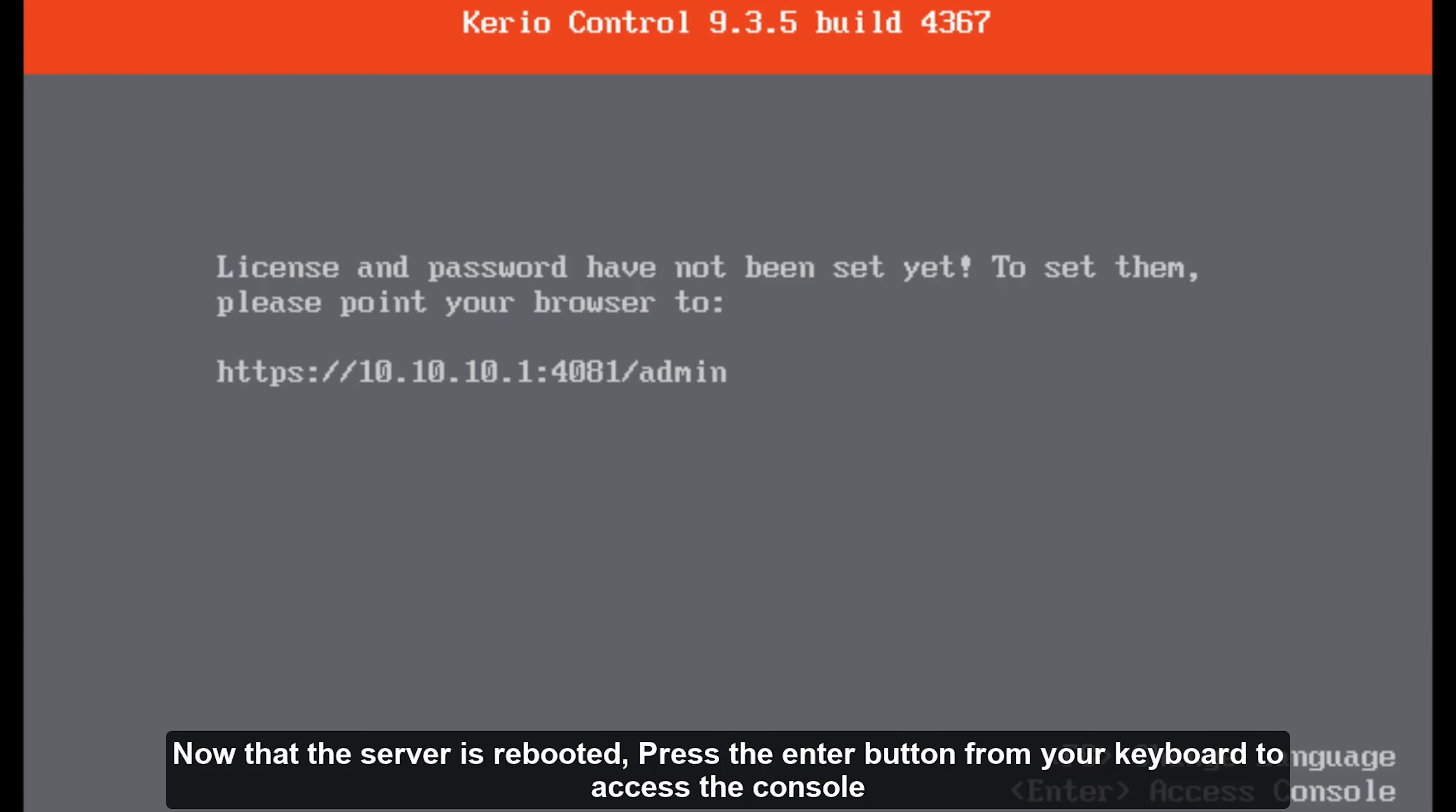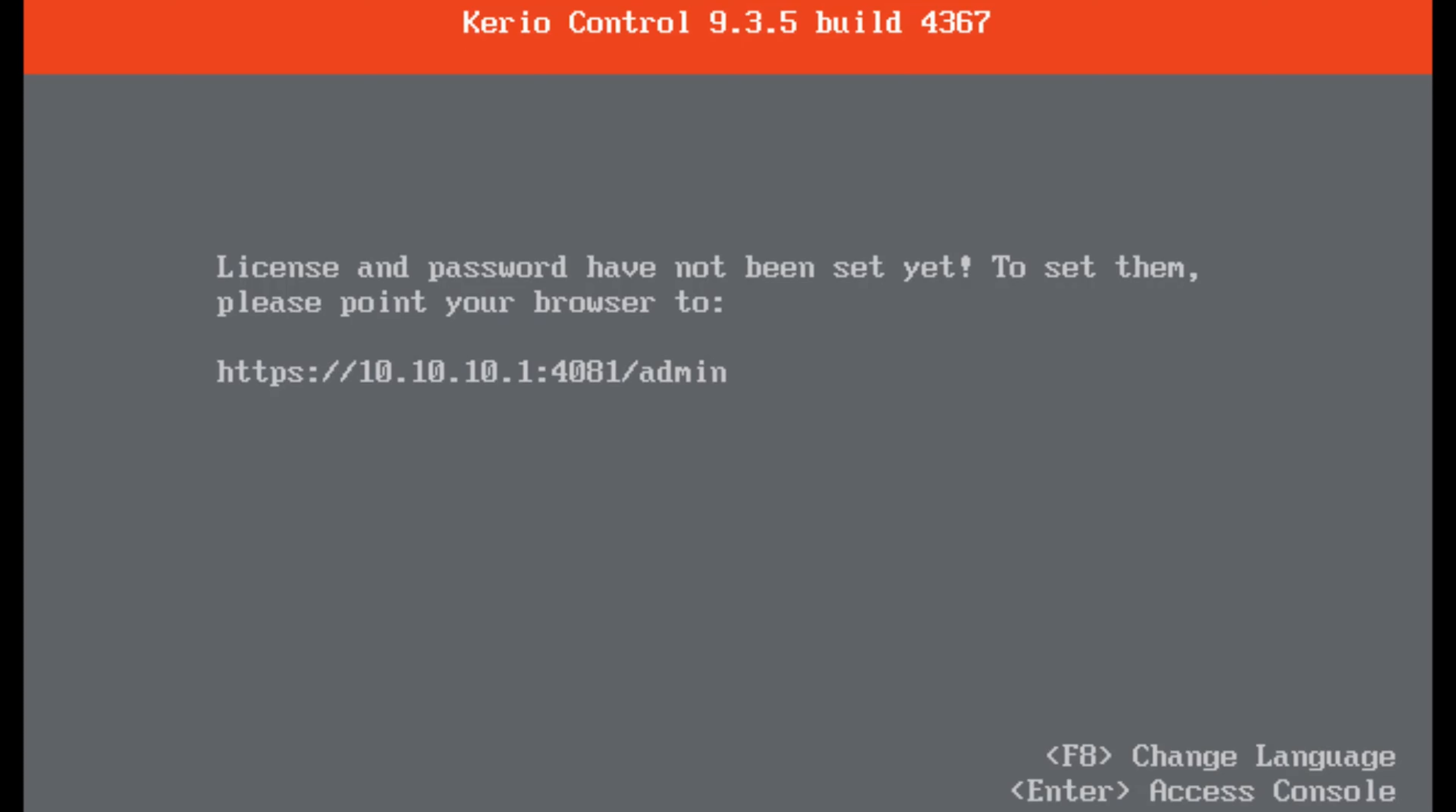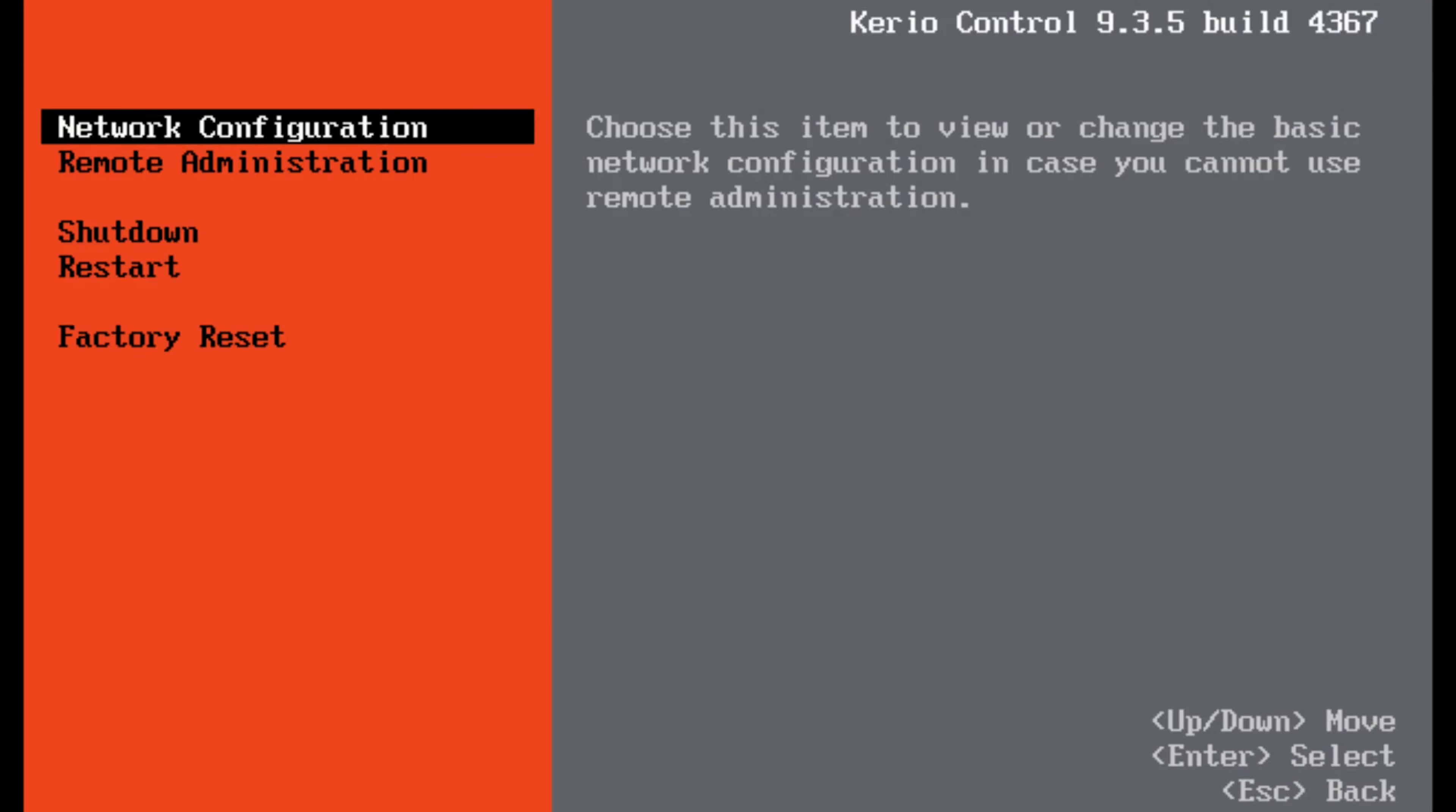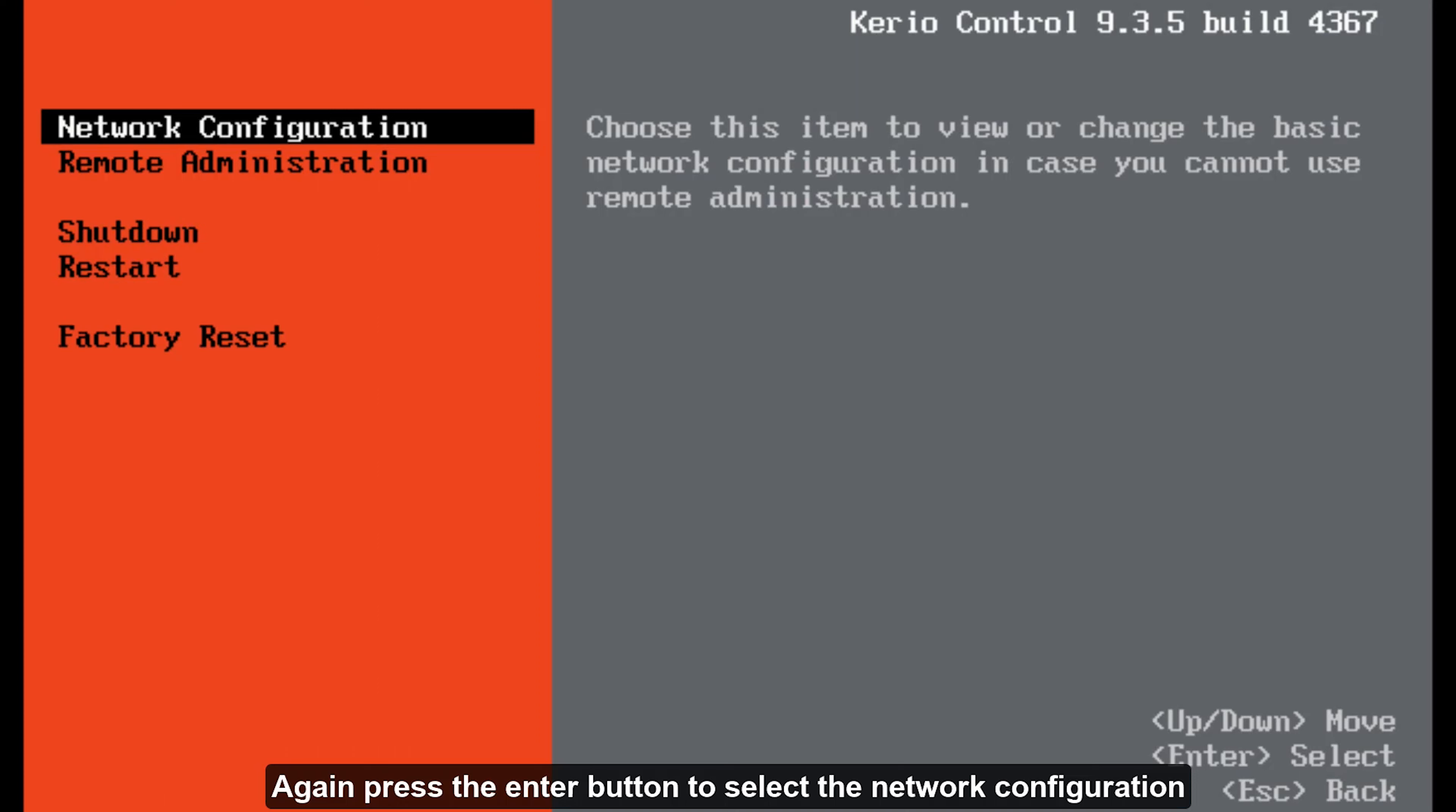Now that the server is rebooted, press the enter button from your keyboard to access the console. Again press the enter button to select the network configuration.